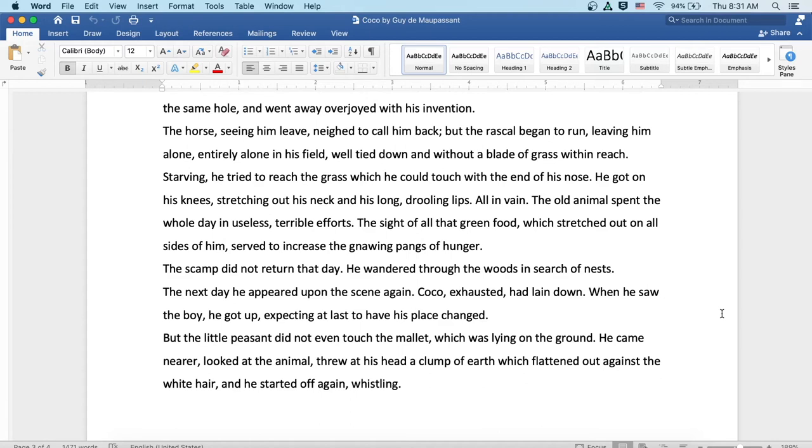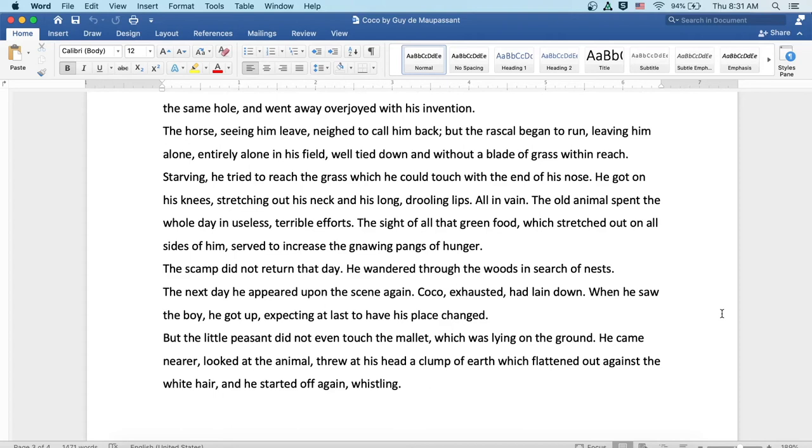Starving, he tried to reach the grass which he could touch with the end of his nose. He got on his knees, stretching out his neck and his long, drooling lips. All in vain. The old animal spent the whole day in useless, terrible efforts. The sight of all that green food which stretched out on all sides of him served to increase the gnawing pangs of hunger. Well, the scamp did not return that day. He wandered through the woods in search of nests. The next day he appeared upon the scene again. Coco, exhausted, had laid down. When he saw the boy, he got up, expecting at last to have his place changed.